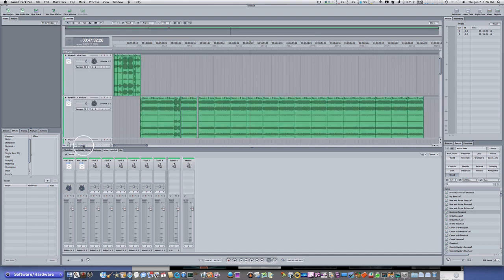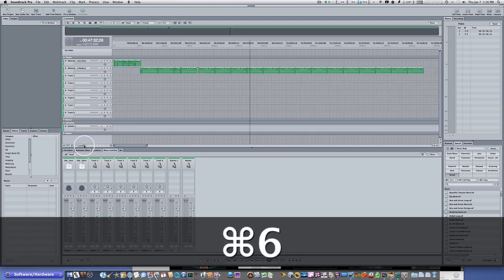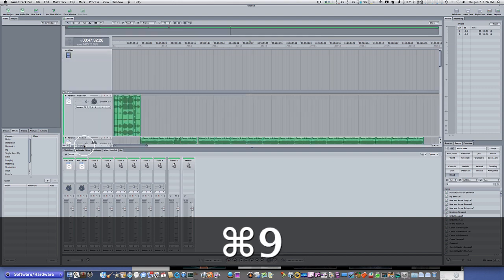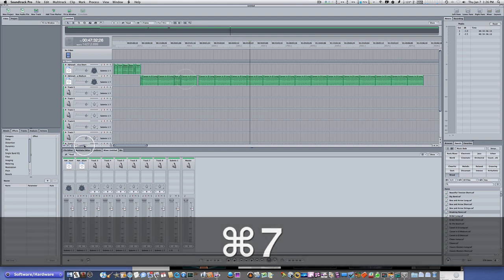But there are keyboard commands that correlate with that. You can use the Command key and 6, 7, or 9. If you hold Command and hit 6, it makes your track small; 7, medium; 9, large. And it's easy to go back and forth — Command 6, 7, or 9. Great little keyboard shortcuts.